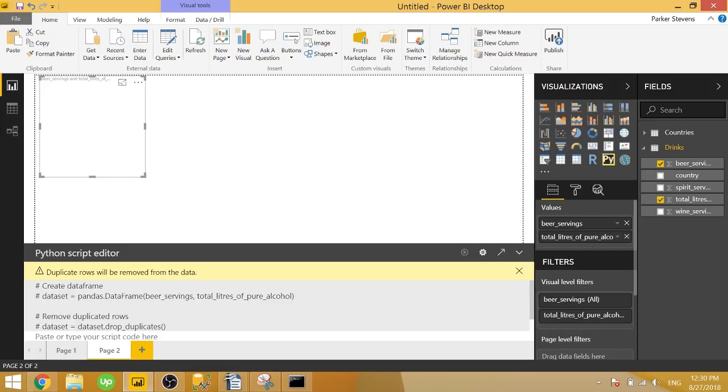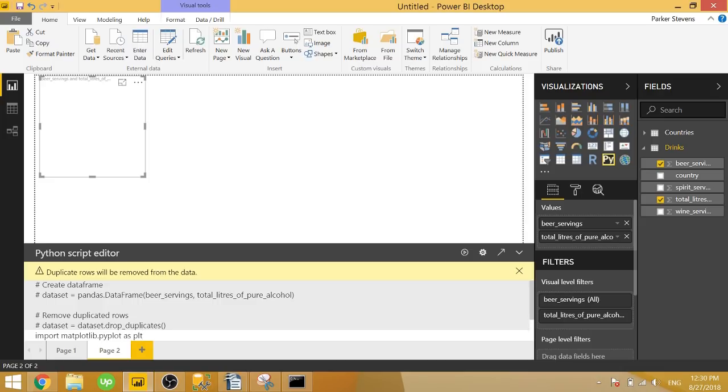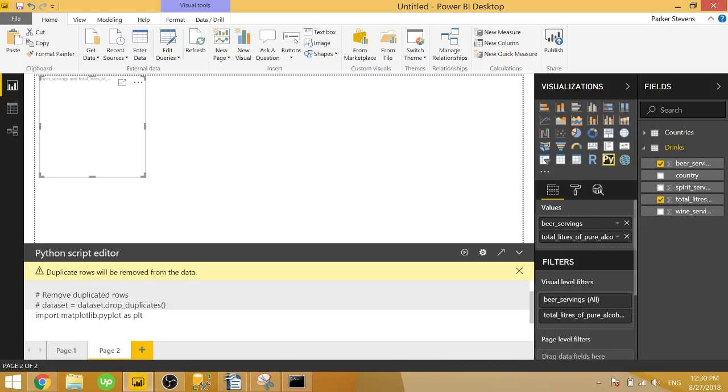First thing we need to do is import the matplotlib library in order for us to use the plotting functions. So we do that by typing in import matplotlib.pyplot as plt. Plt is just the alias, so we don't have to type in matplotlib.pyplot the entire time. And what we need to do here is we can type in plt, our alias, and type in plot. And now we're using the plot function.